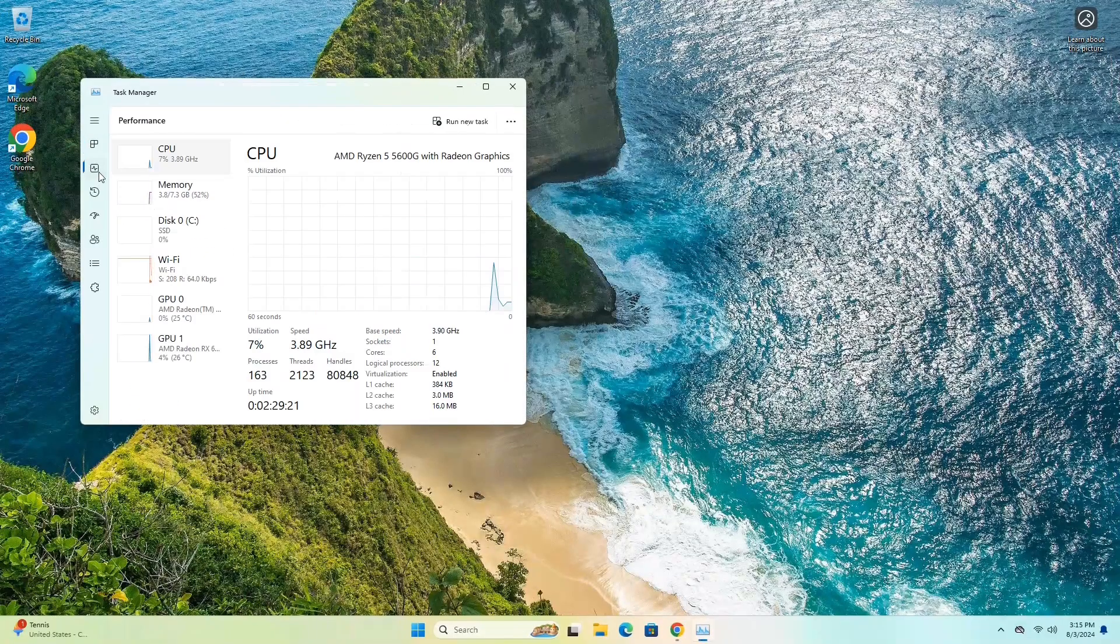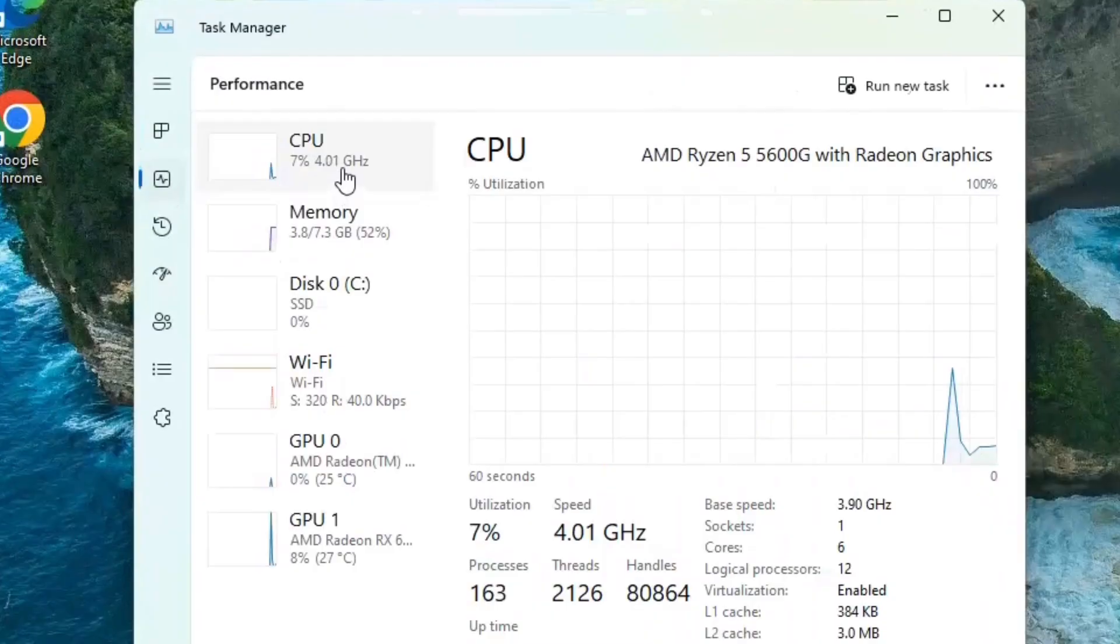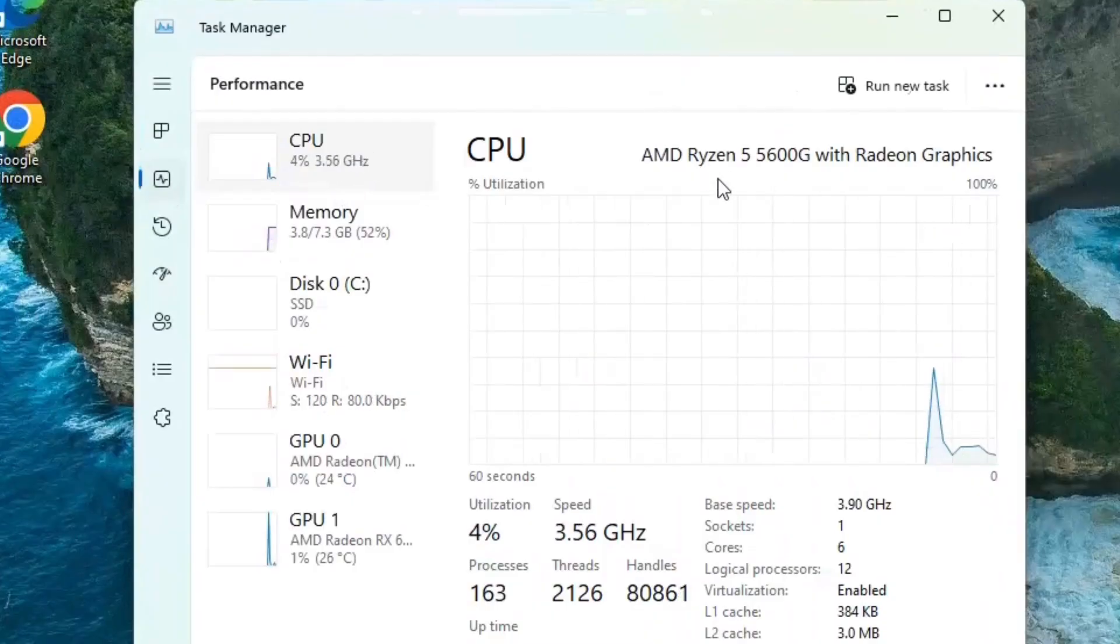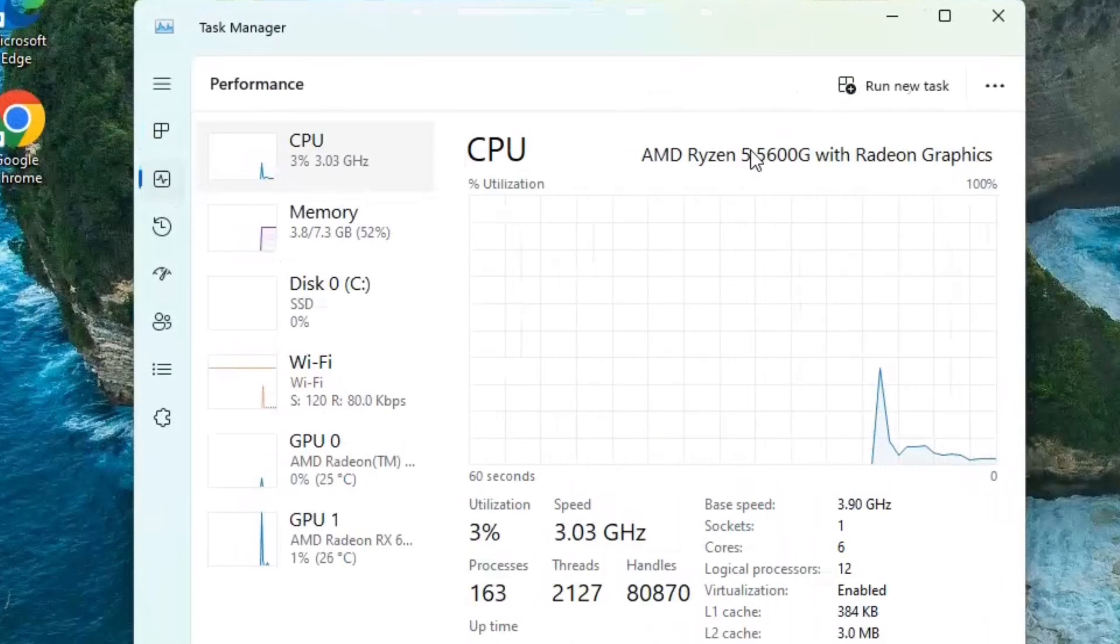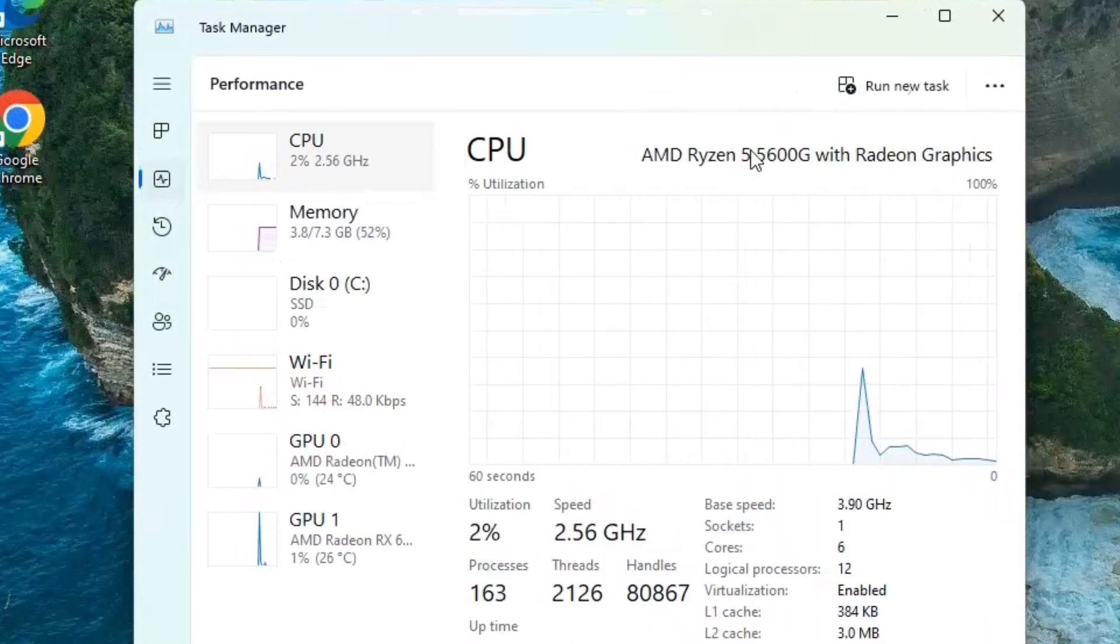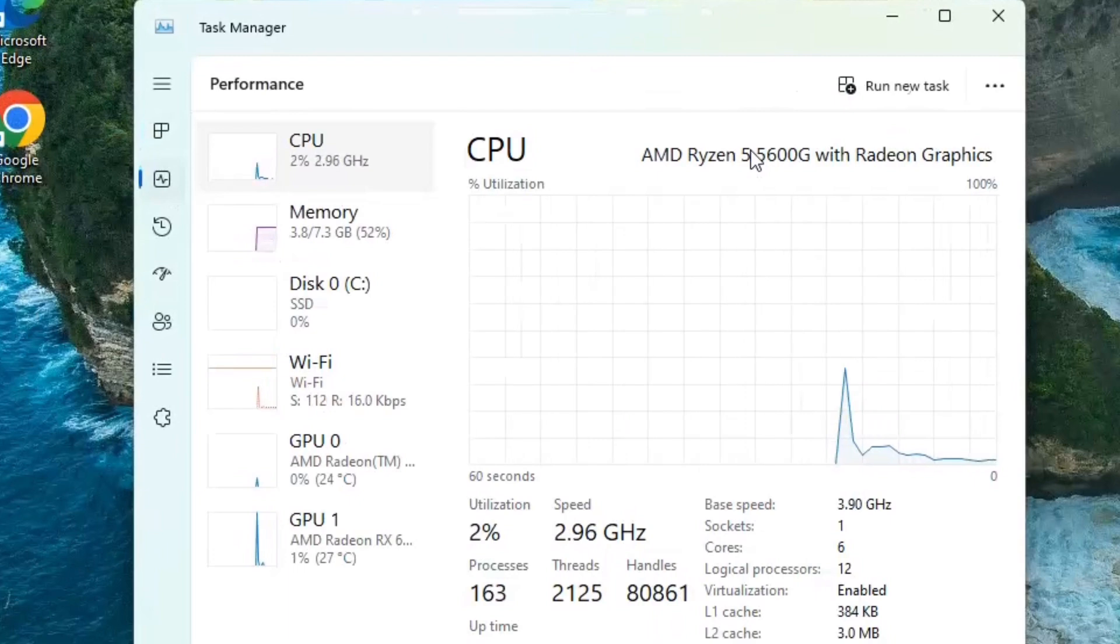So looking at the hardware here, we've got the CPU, is a Ryzen 5 5600G, which is a great 6-core, 12-thread processor. It's got built-in graphics, though we don't need it, since we do have a graphics card with this.